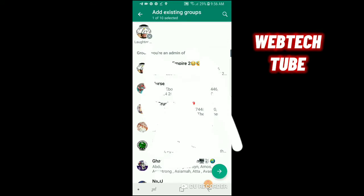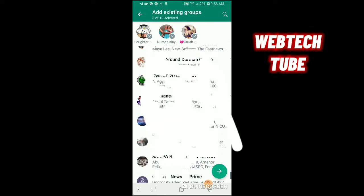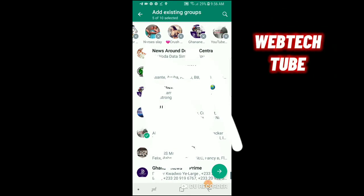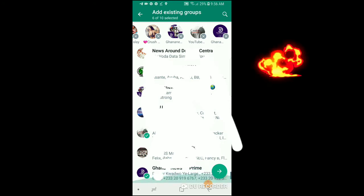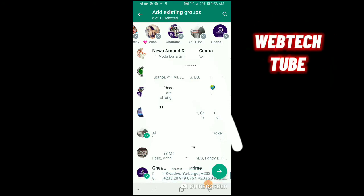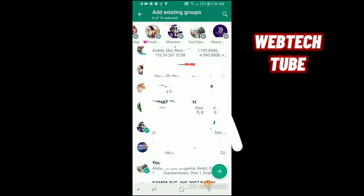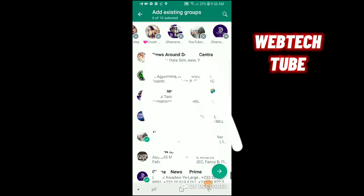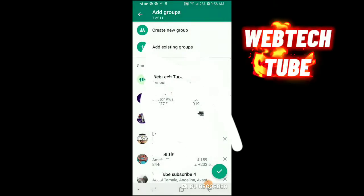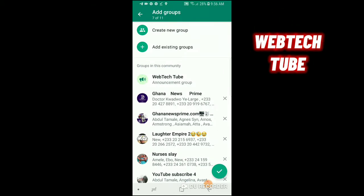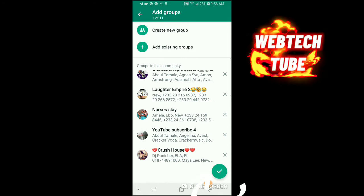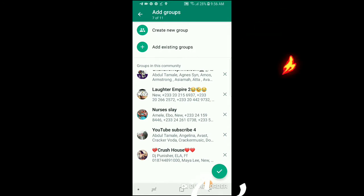Add your existing groups, then click on the arrow to continue. Click continue, then make sure you confirm your groups and click on the checkmark sign.